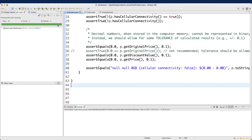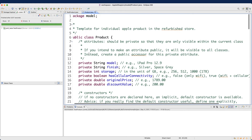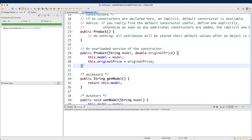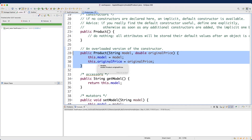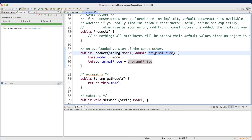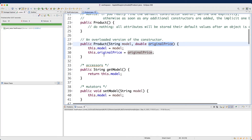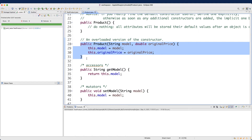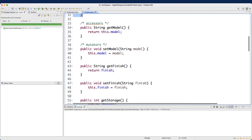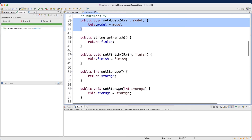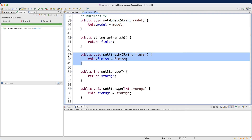Let's now develop two more test cases. For test case number two, I'd like to test creating an object using the overloaded constructor that initializes just the model and original price, while the other four attributes retain their default values. For test case number three, we'll use the overloaded constructor and also invoke mutator methods like setFinish to actually set attribute values and test them.